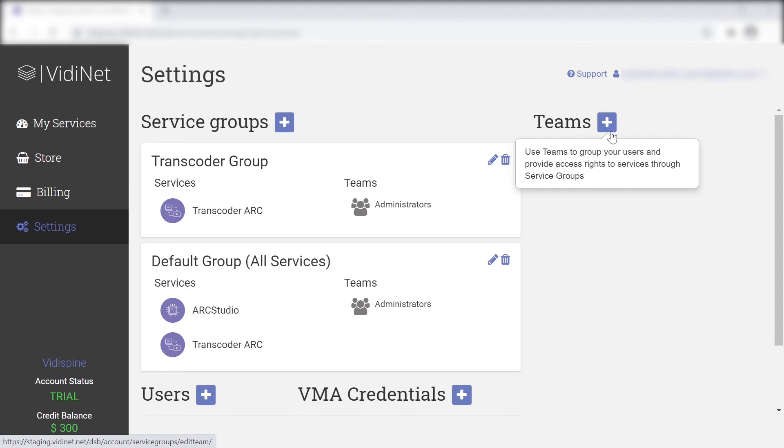Grouping services and users into teams and using it as a filter can be particularly useful when viewing information under both the billing and My Services areas.